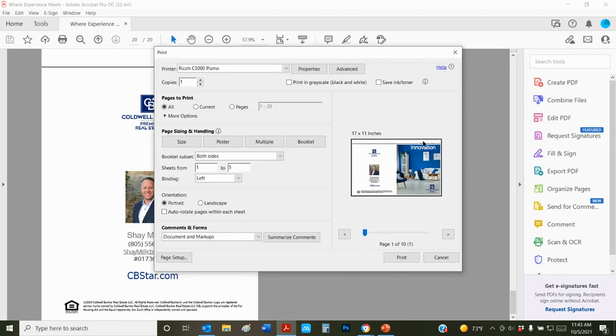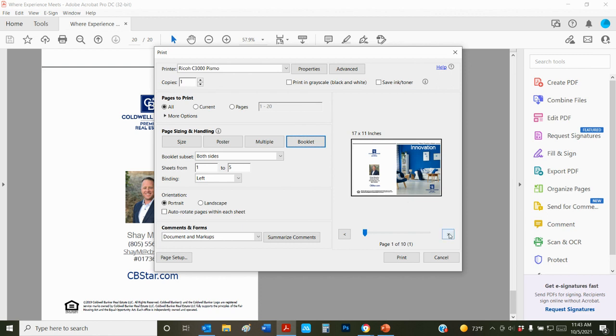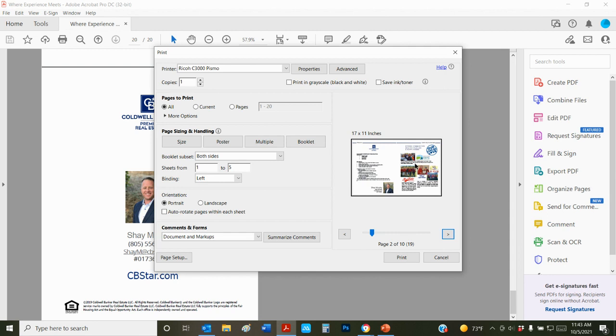We have 11 by 17 and two at center. We're going to hit okay. We want this preview to look just like this. It's under booklet, not under size, but under booklet. We should be able to see the back page and the front page here. If we click on the next one, it'll be the second page and the second to last page, so page 19 and page two here.